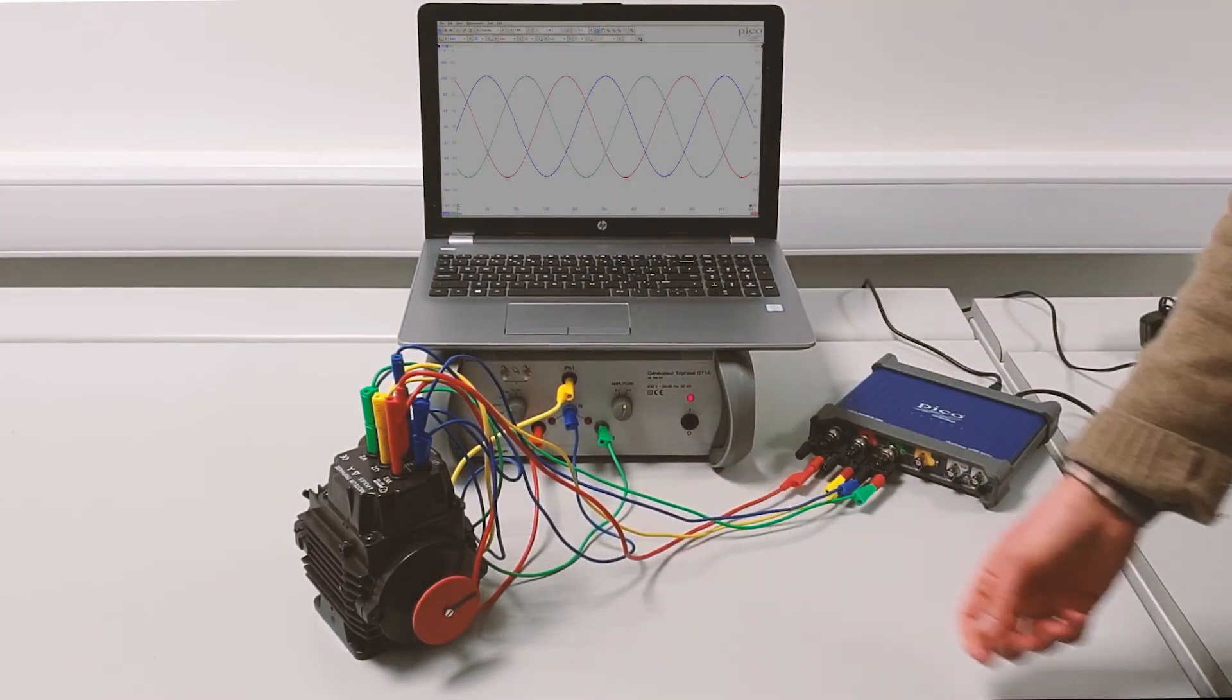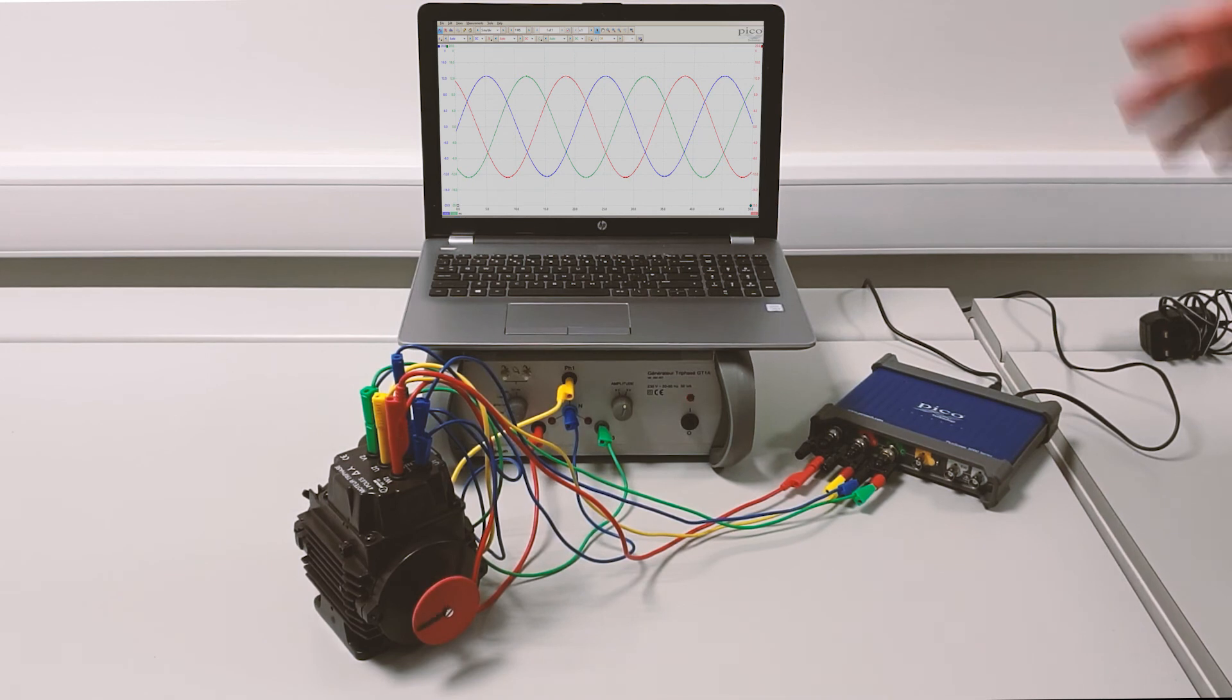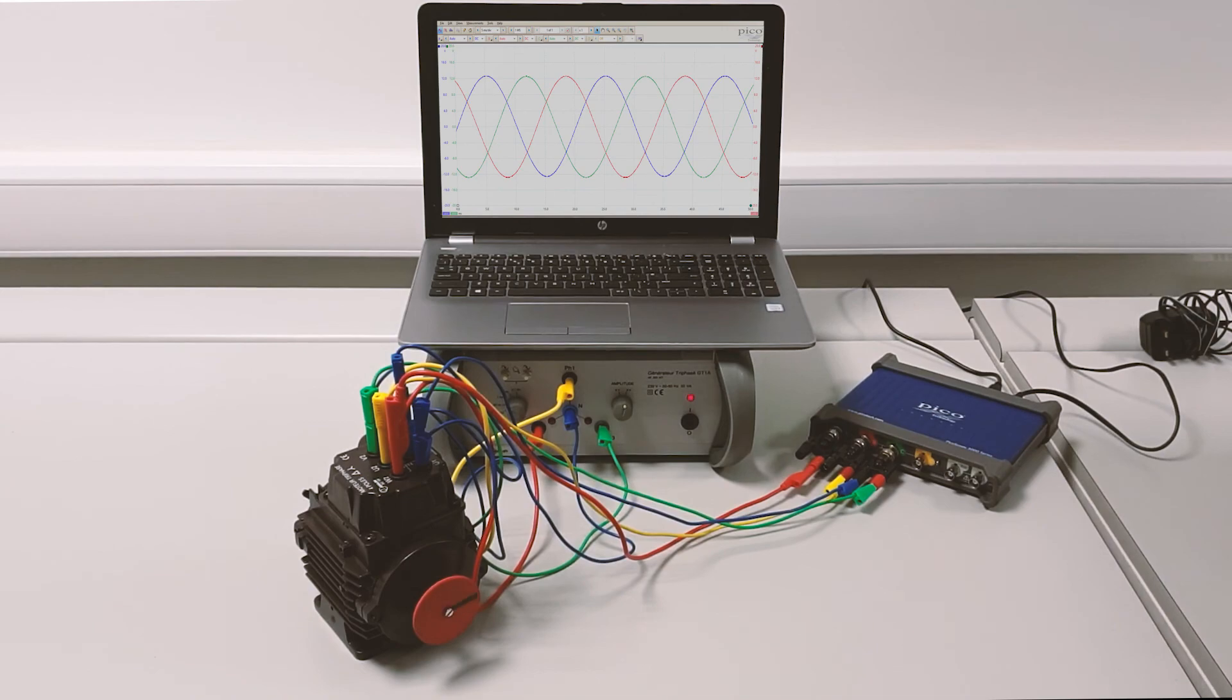See what the results are on the screen. You can see the three-phase sine waves in perfect unison. And this is very much a wow moment for students.